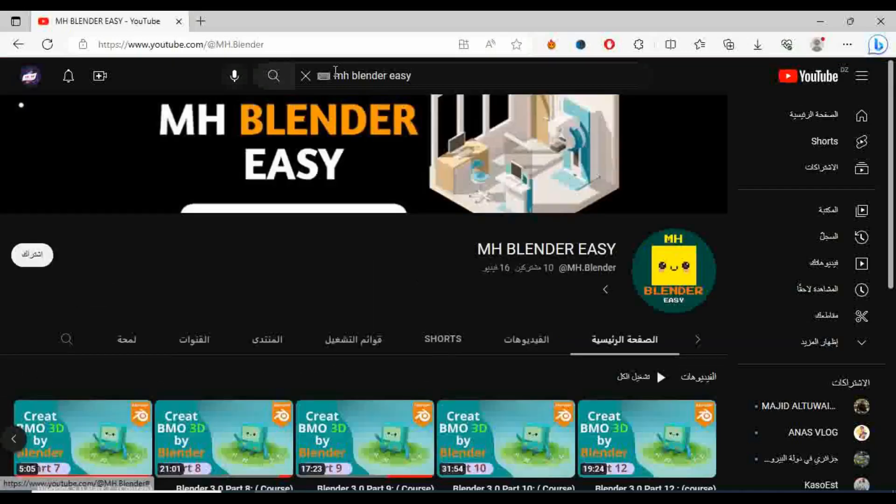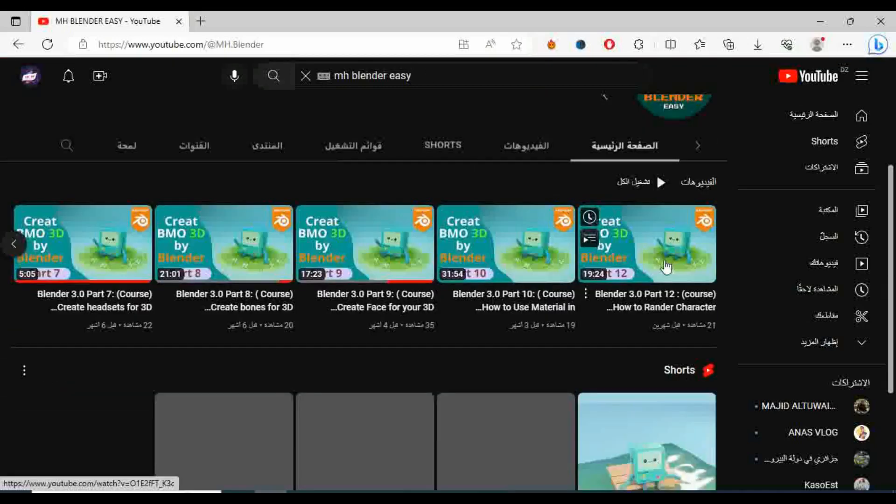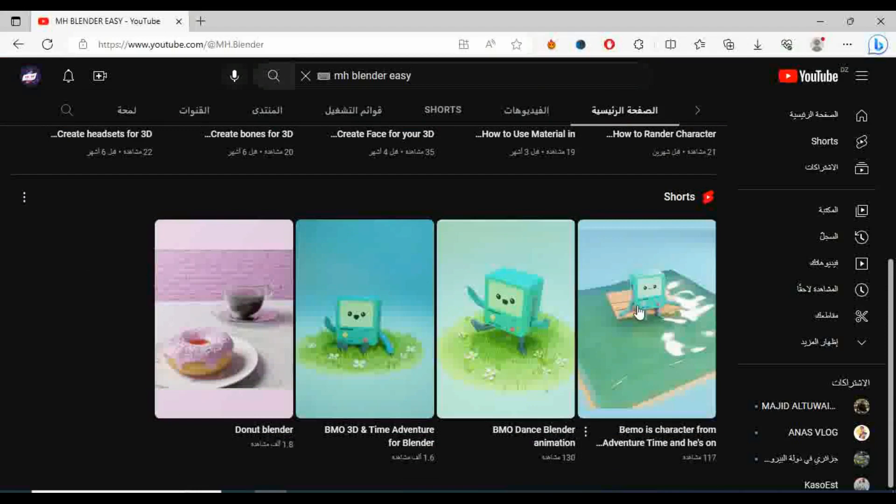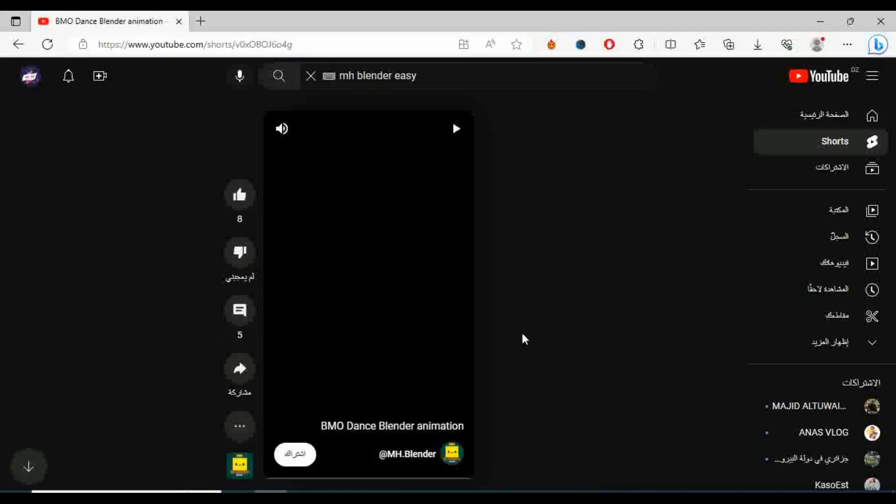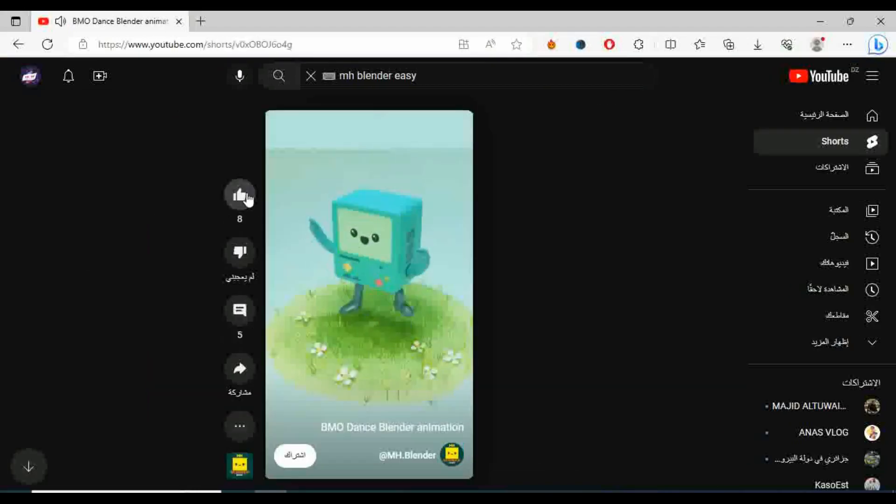Hello followers, thank you for the support. This is a channel that teaches 3D design in the Blender program in a professional and free way. I hope that you will follow and subscribe to it.